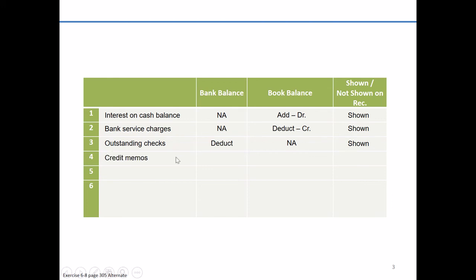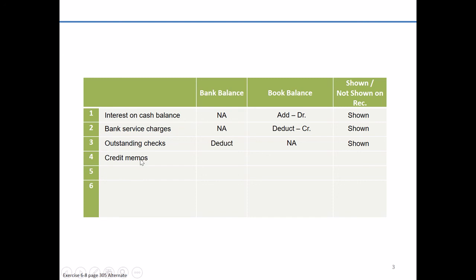Our next item is going to be credit memos. This is where things get confusing as banking and accounting use debit and credit memos, the terminology differently. Because your bank balance is a liability from the bank's perspective, keep in mind it's not their money. They have to provide it to you at any point in time. It's a liability. So if we're increasing a liability, we credit it.